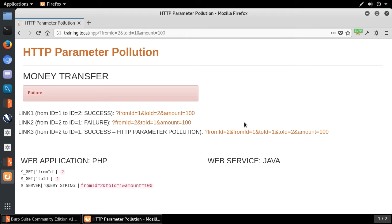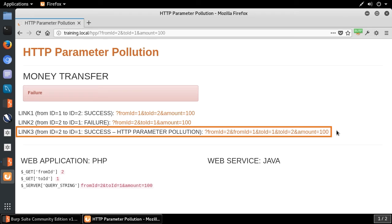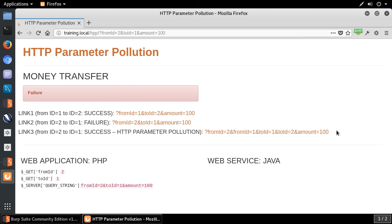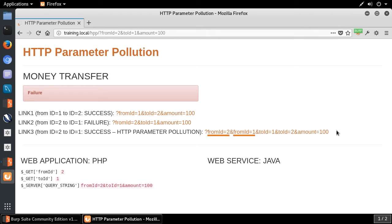Now we come to the last query string, which is the most interesting one. We've got the same parameters but with many occurrences: fromID=2, fromID=1, toID=1, toID=2, and amount=100. So we've got two occurrences of fromID and two occurrences of toID. This is parameter pollution in action. In a couple of minutes, you will see why I introduced this ambiguity — why I added a second occurrence of fromID and toID.